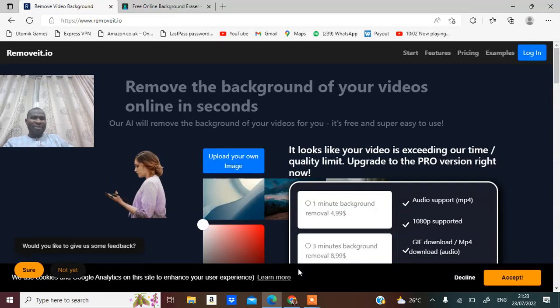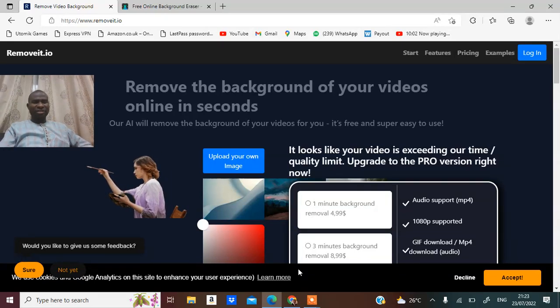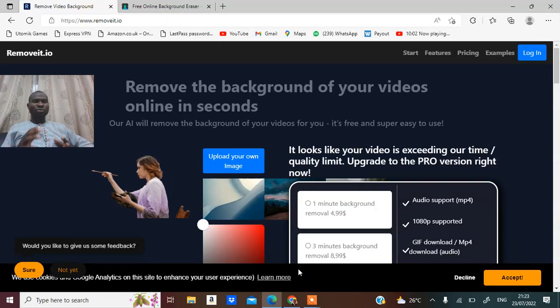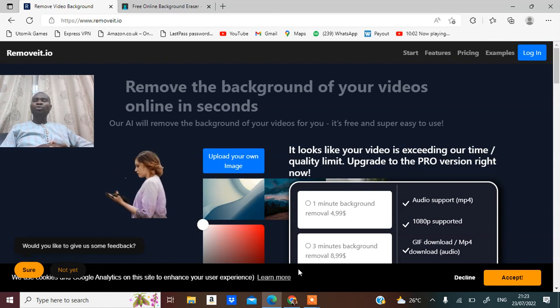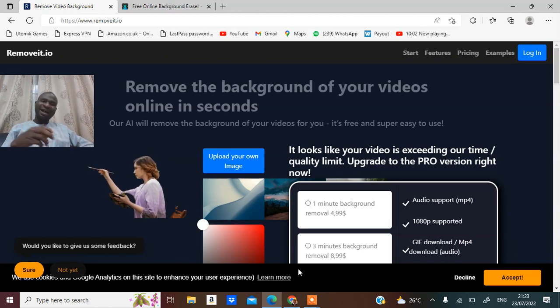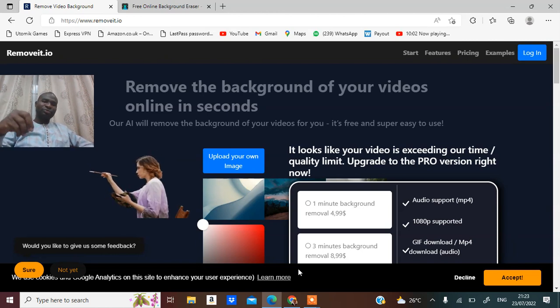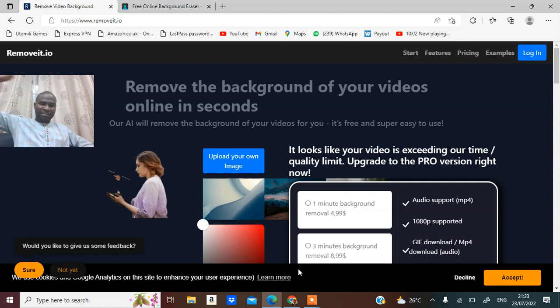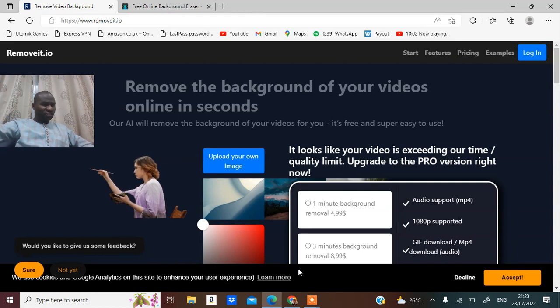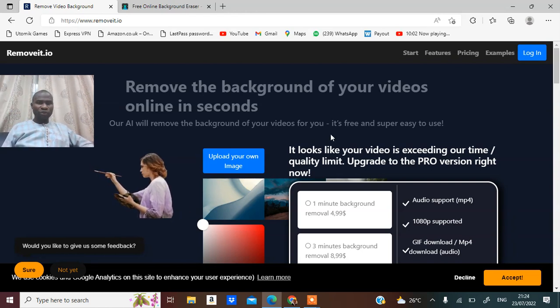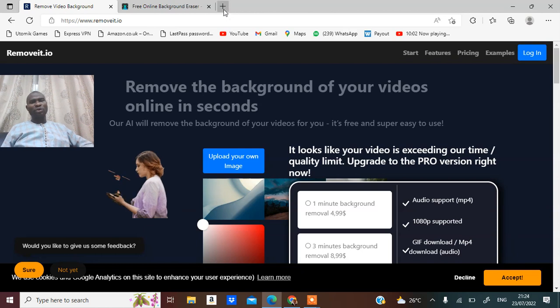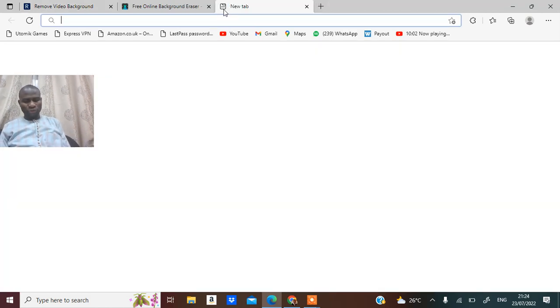In this video I'm going to be sharing with you how to remove background images of a video, not a picture. For you to remove the background of a picture, all you need to do is go to...